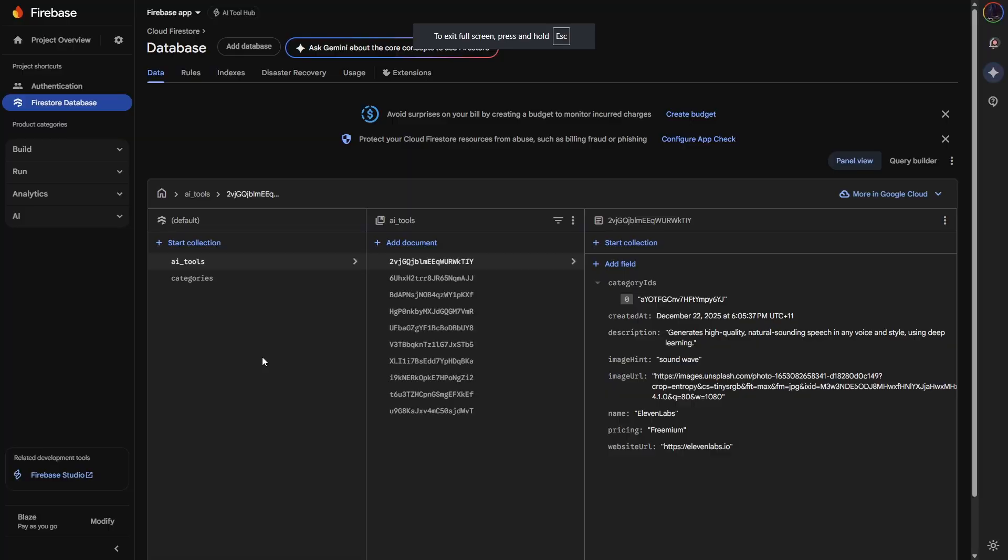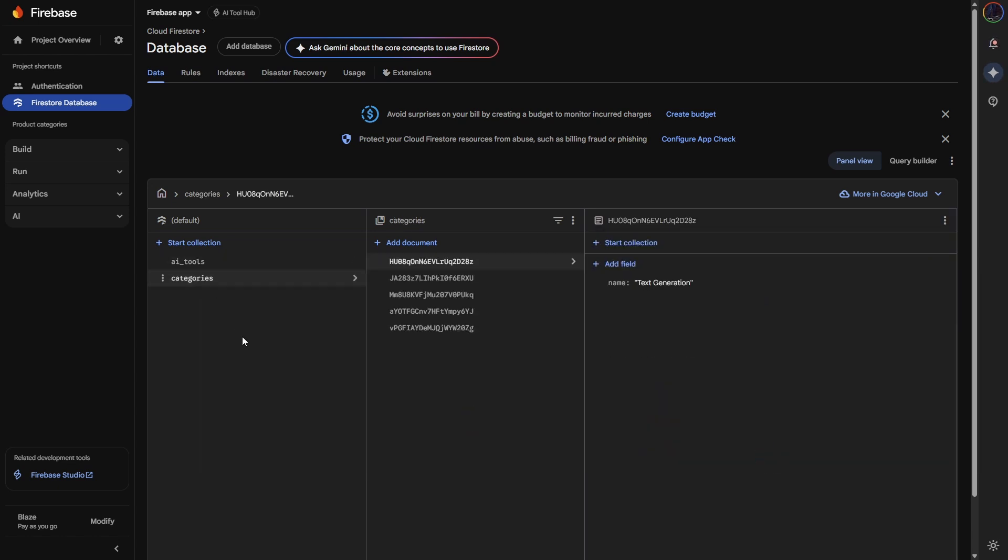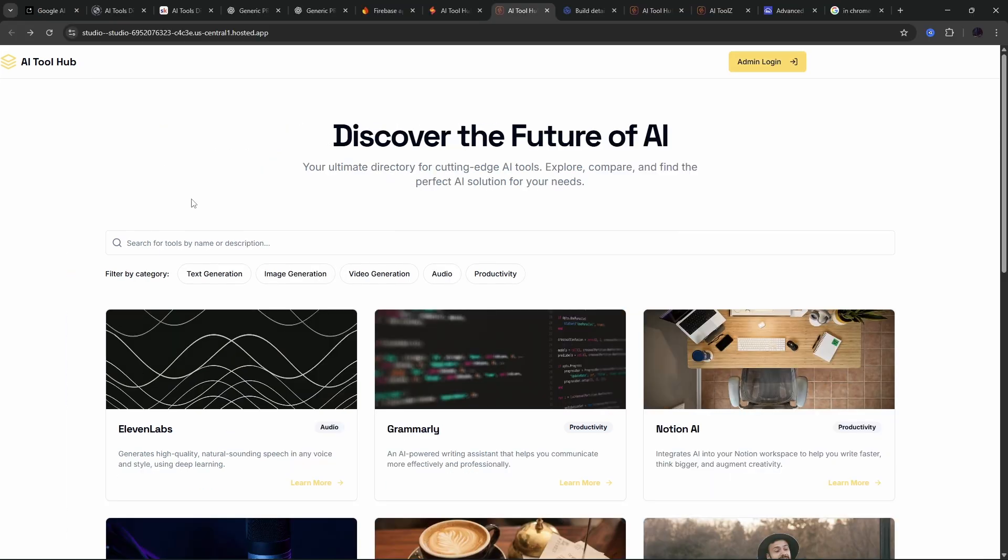And you can see now, if we go into Firebase into the database, we can see all the AI tools and the categories have been imported. It's just a good way, quick way to get your database set up. And here we go. So we're just about there. We have our application built. Now I've just got to publish it and complete the SEO component and we are good to go.